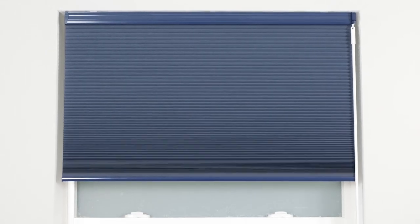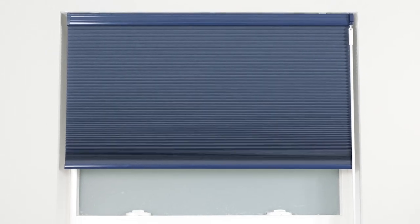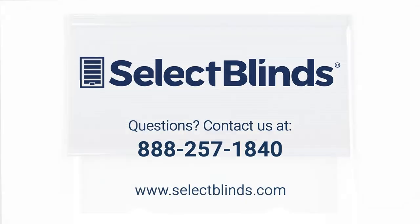You did it! You now know how to operate and program your motorized shade. If you have any questions or need more help programming your shade, refer to the installation instructions on our website or just give us a call. We're here to help.